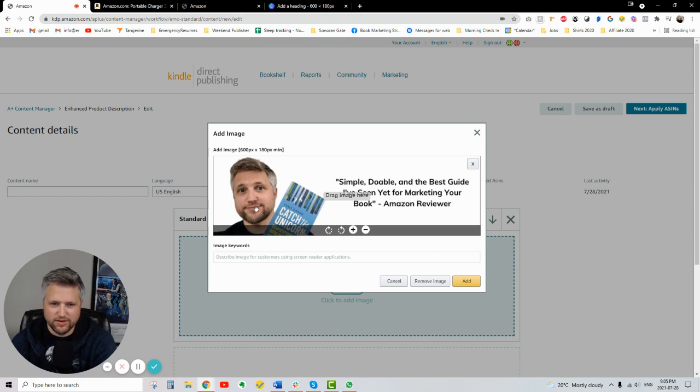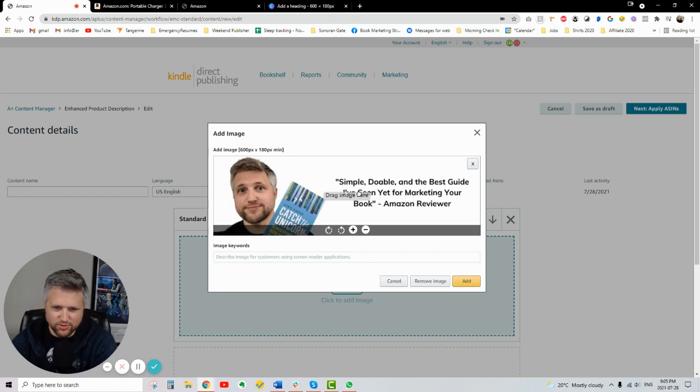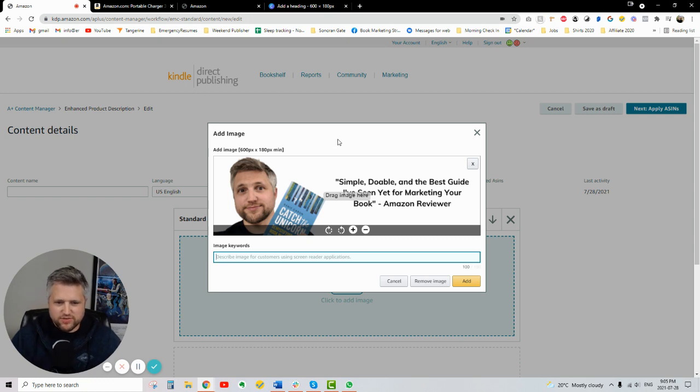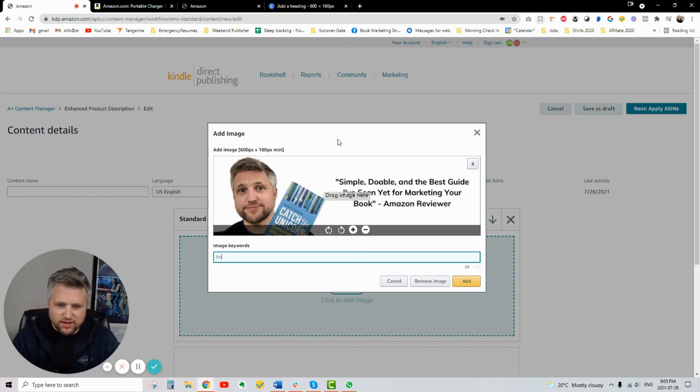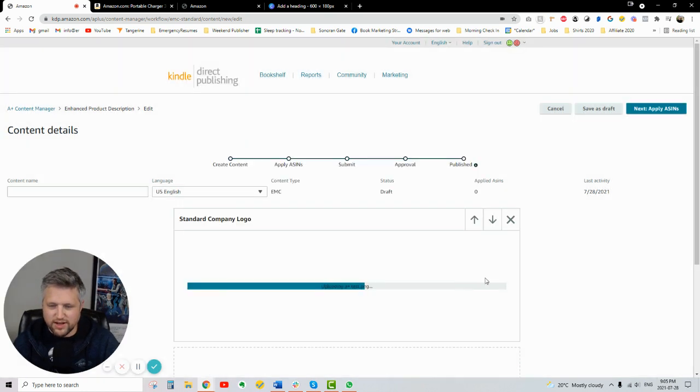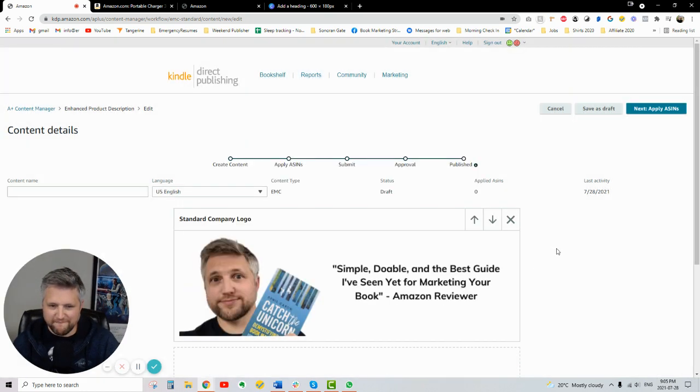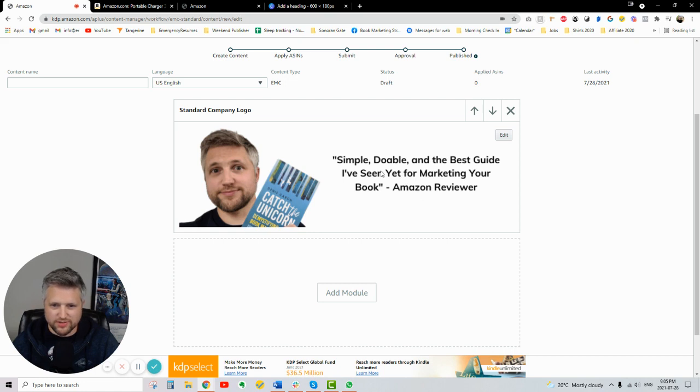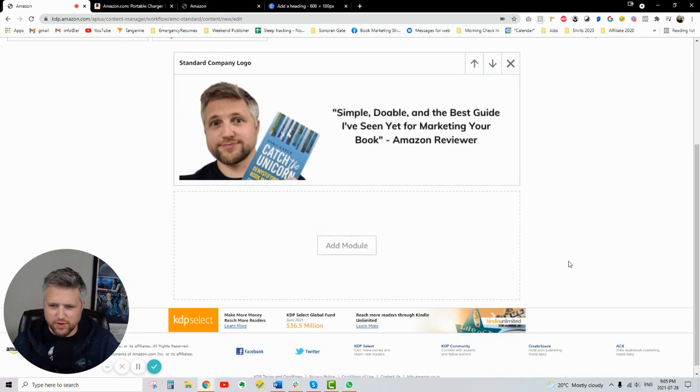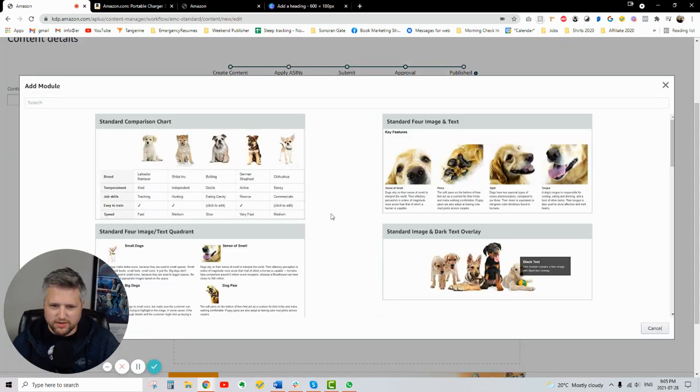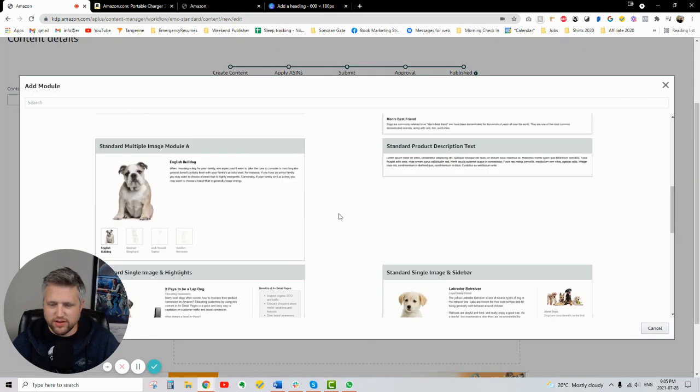This looks, I mean, I don't know if you could see it, but this looks a little like lower quality. And I even saved it in a PNG file. Describe image for customers, users, and screen. I mean, I'm just going to put image, book image with the author. Is that going to be enough? Yeah, it still doesn't look great in terms of like, it looks a little grainy, even the text. I don't know if that's coming up on the screen or not.